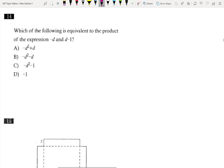Number 14, this should be fairly self-explanatory. It says which of the following is equivalent to the product of those. So we just need to multiply them. So that would be negative d squared plus d. And that's answer choice A. So that's a bit of a freebie for number 14.